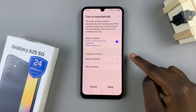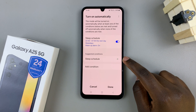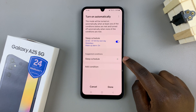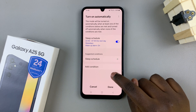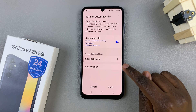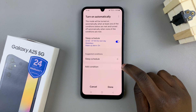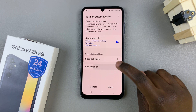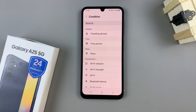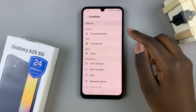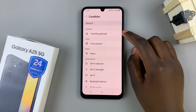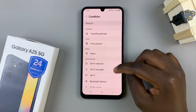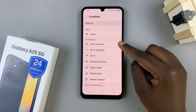You can also add a different one if you wish to have it active on different days compared to the first one. And then, you can also choose to have a condition. So if you've selected the option condition, then you can have a context such as traveling abroad, a time period, a place, or Wi-Fi networks.